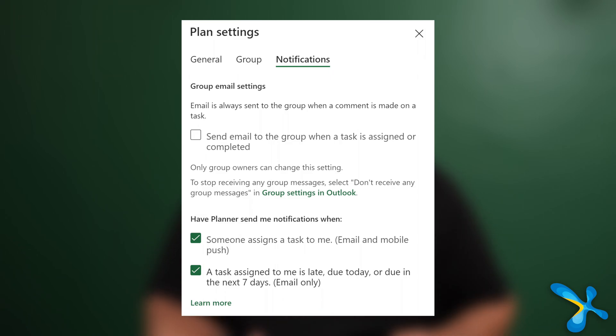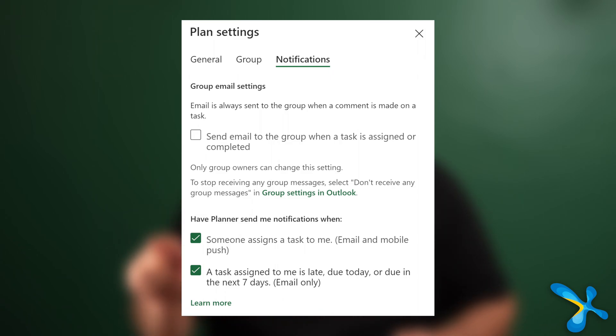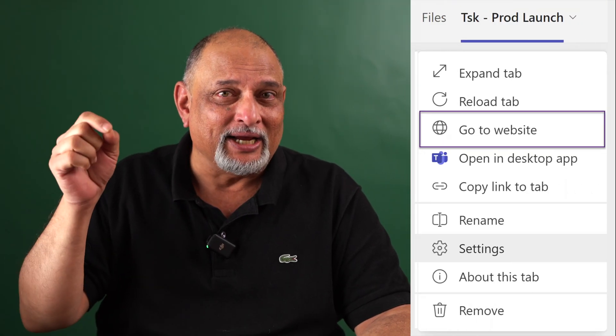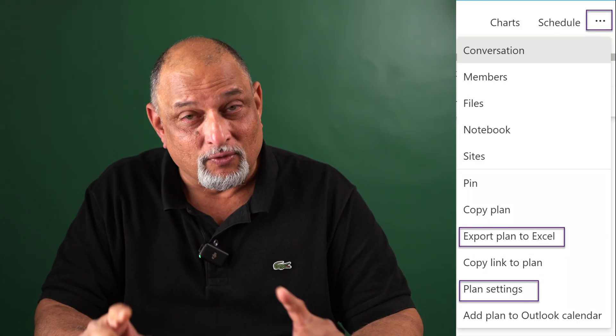I told you don't use Excel — why is Planner better? Everyone who has used Excel for a shared task list has always complained that Excel doesn't give reminders and you have to keep opening it every day. If you use the wrong tool in the wrong place, you won't get the right features. Here in Planner you will get reminders — these kinds of reminders come automatically.